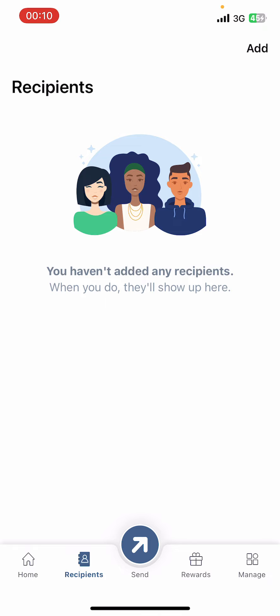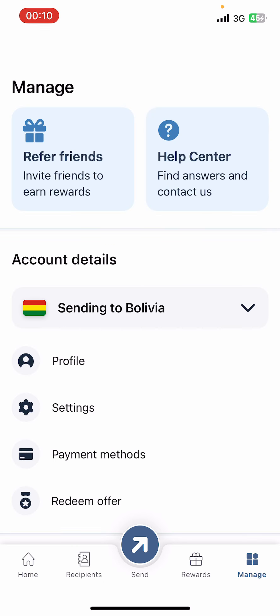Now on the screen, you can see options like Home, Recipients, Send, Rewards, and Manage. Tap on Manage.